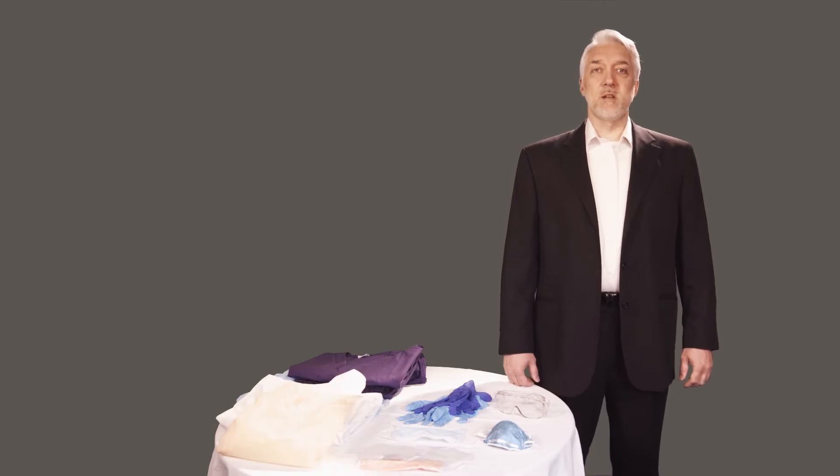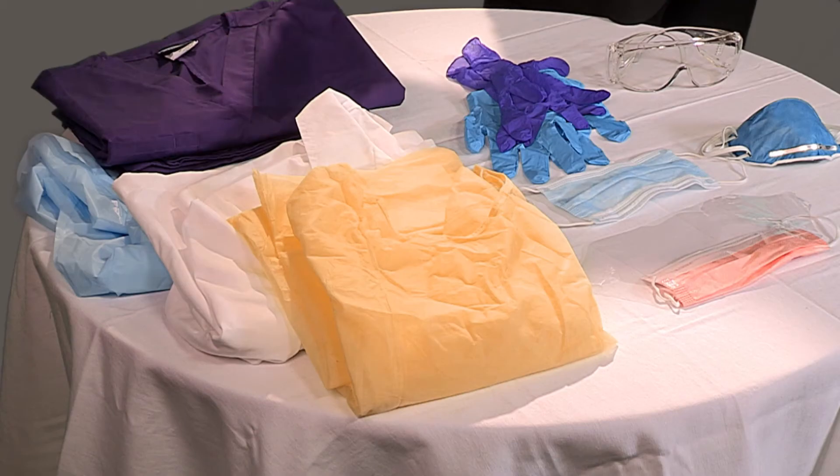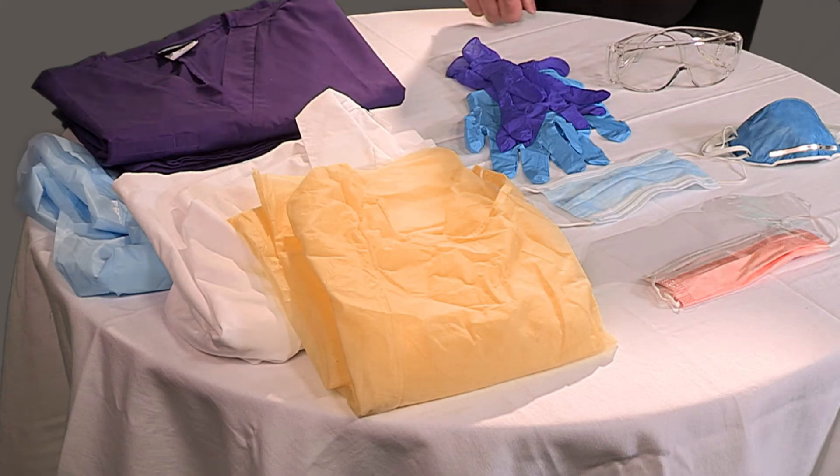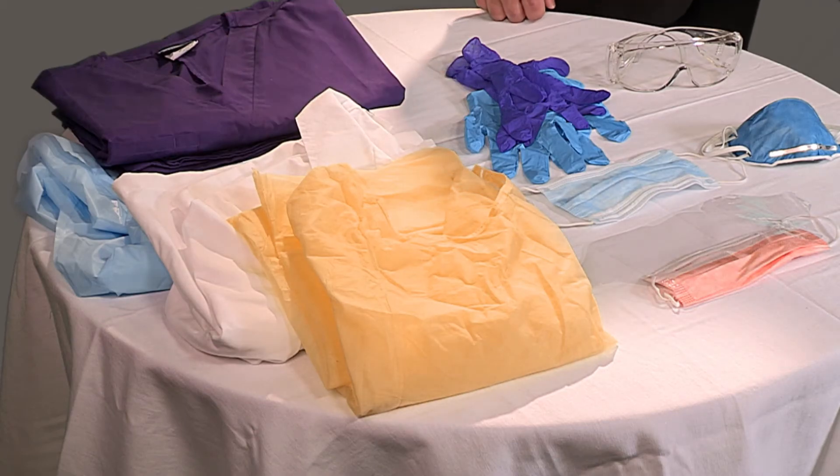PPE protects your skin, eyes, and regular work clothing from exposure. Your hands, face, and eyes are the main focus of skin protection.